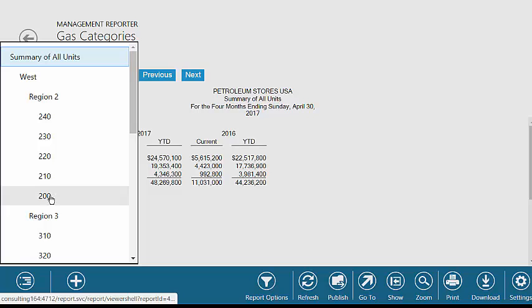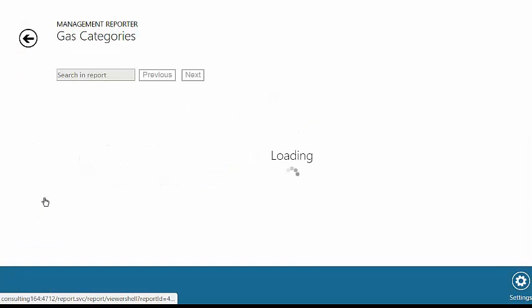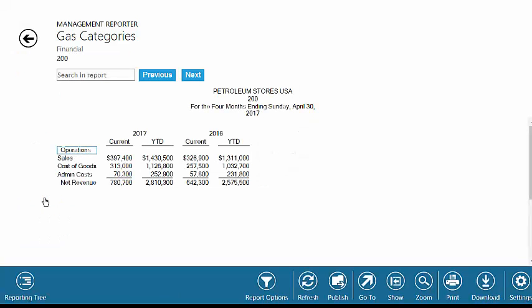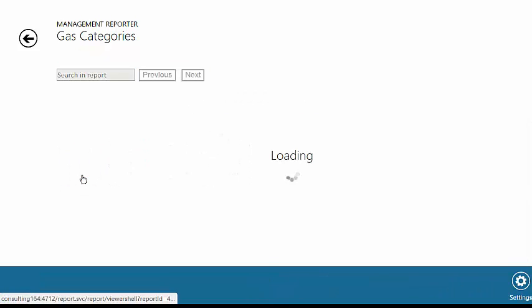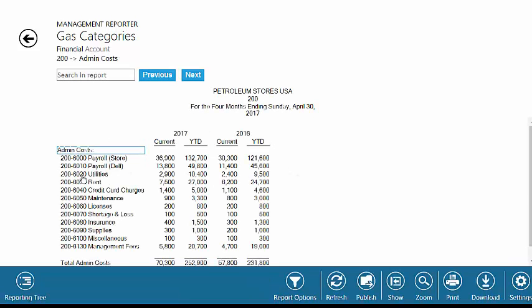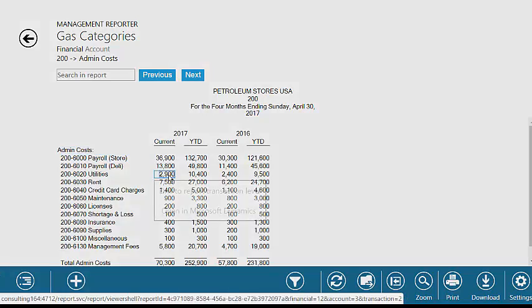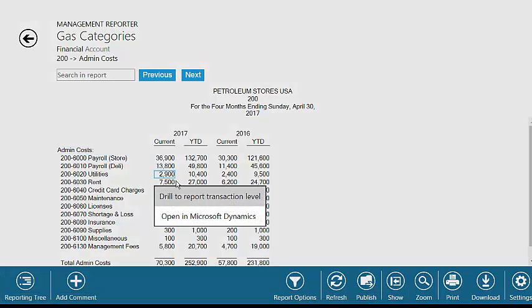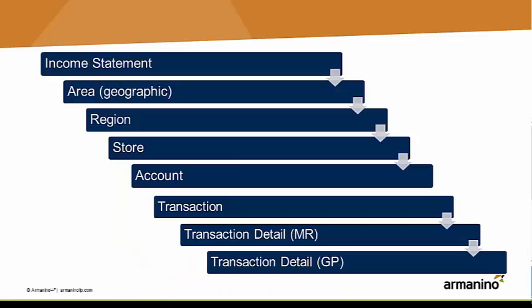Let's take a look at a particular store. It shows me the results of that store but allows me to drill down, look at the individual accounts, and then again if I want to go to Dynamics GP I can easily do that.